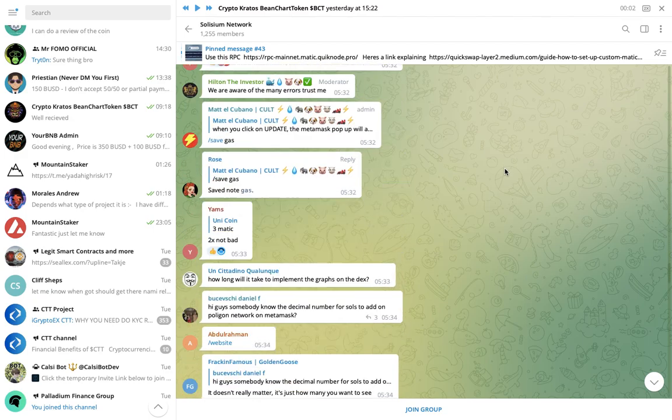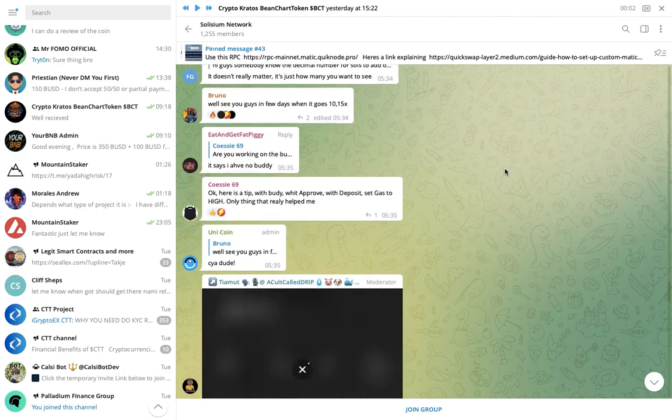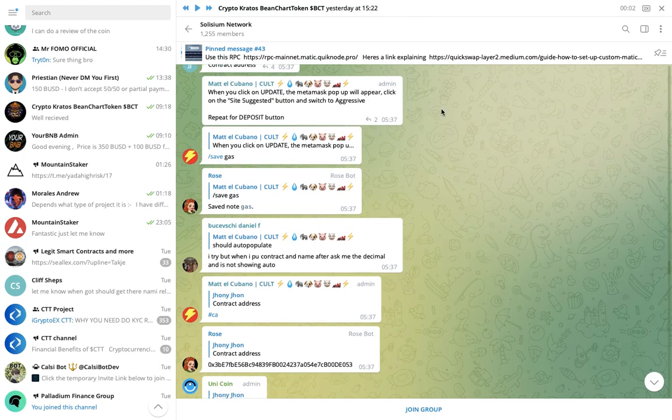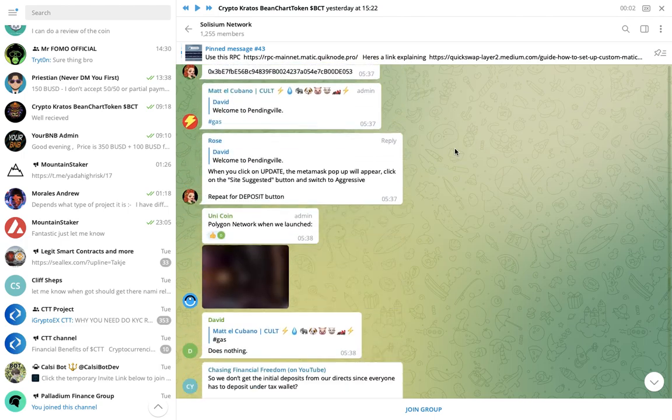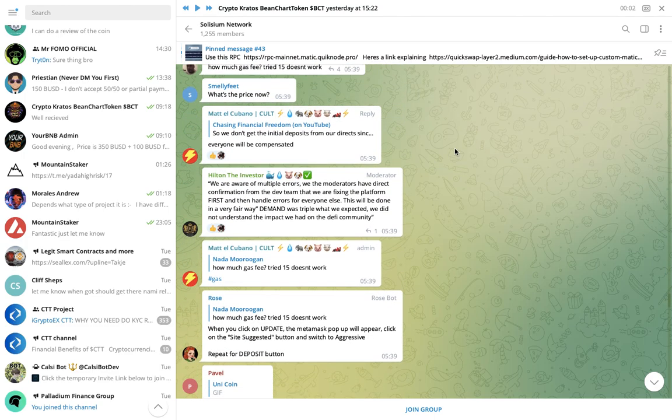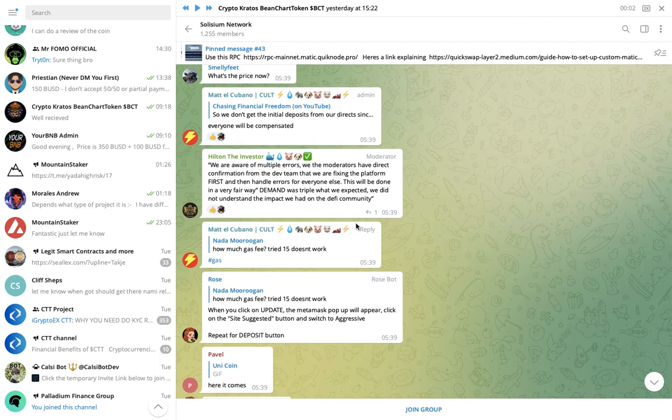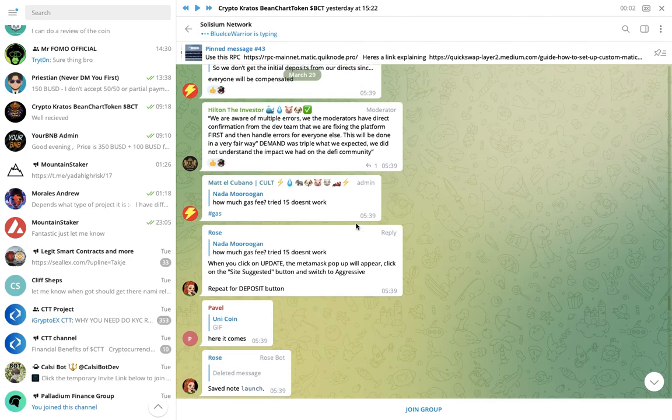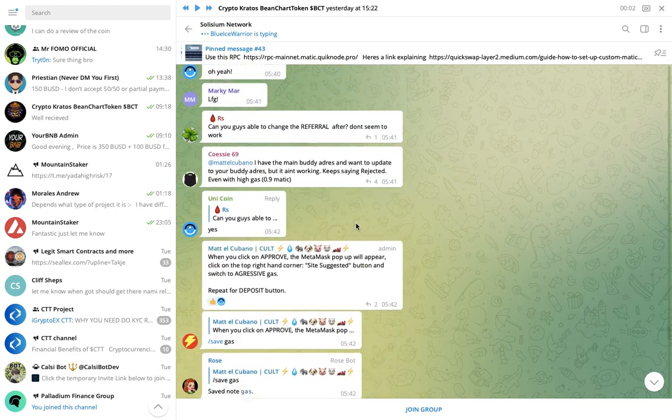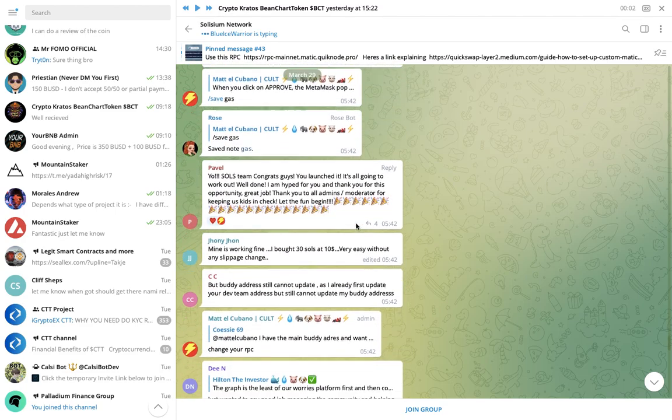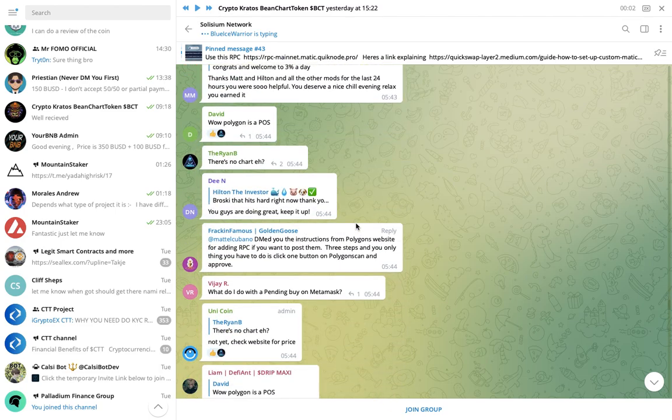As it goes along, you can see down here, there's another big issue. So it's drama all the way forward. We have the multiple errors. We, the moderators, have direct confirmation from the dev team that we are fixing the platform first and then having other errors for everyone else. This will be done in a very fair way. Demand was triple what we expected. We did not understand the impact we had on the DeFi community. I could make a lot of comments about that, but I won't. I know how these things in the back end work, so I have a lot of experience in this area. But let's just keep going and see what happens.